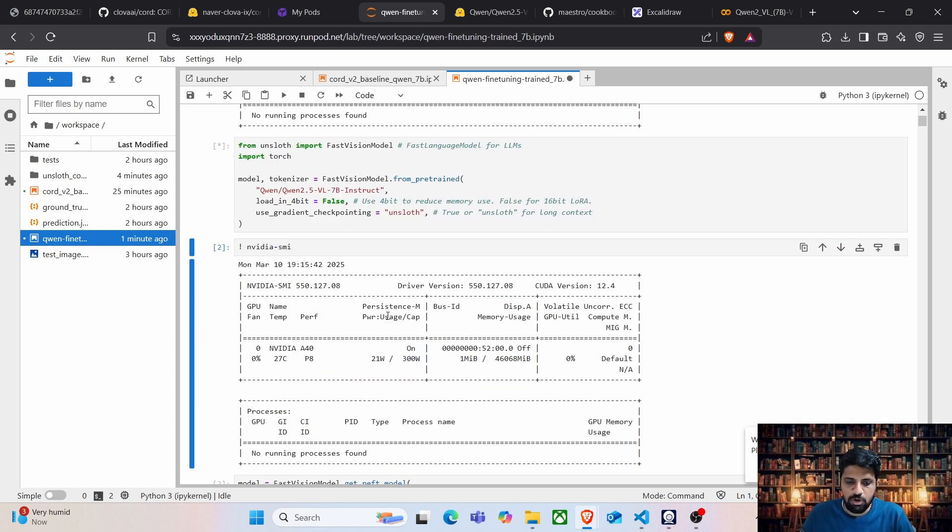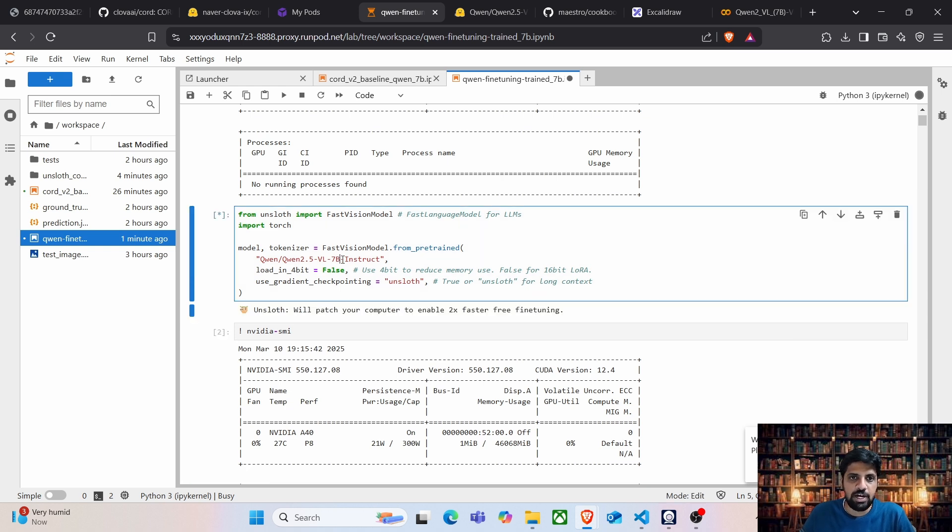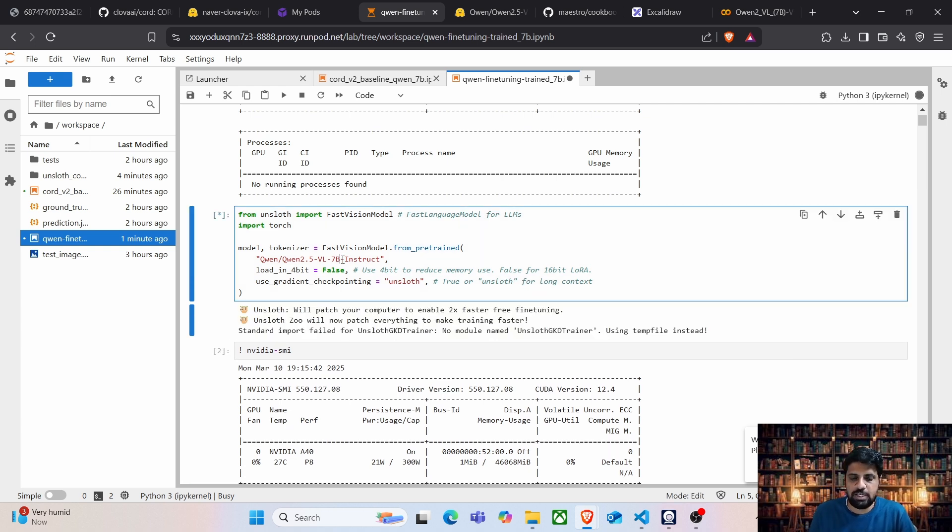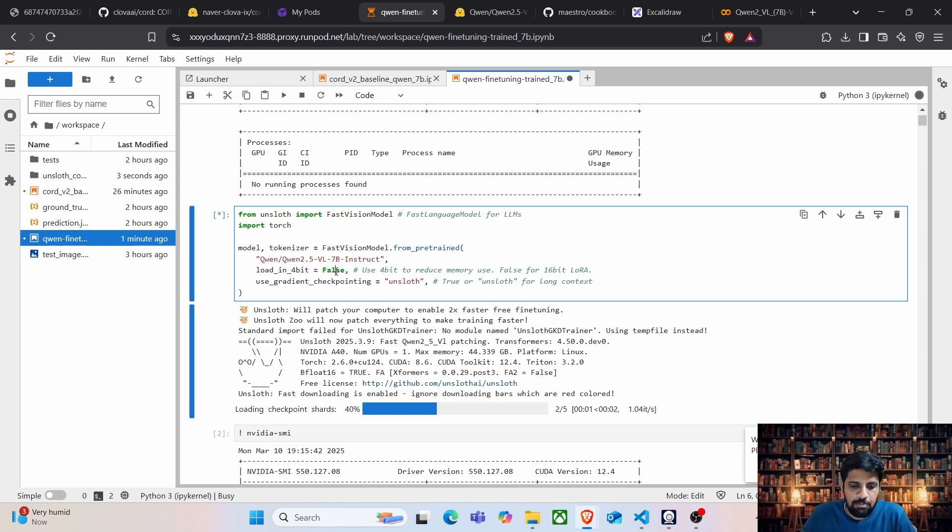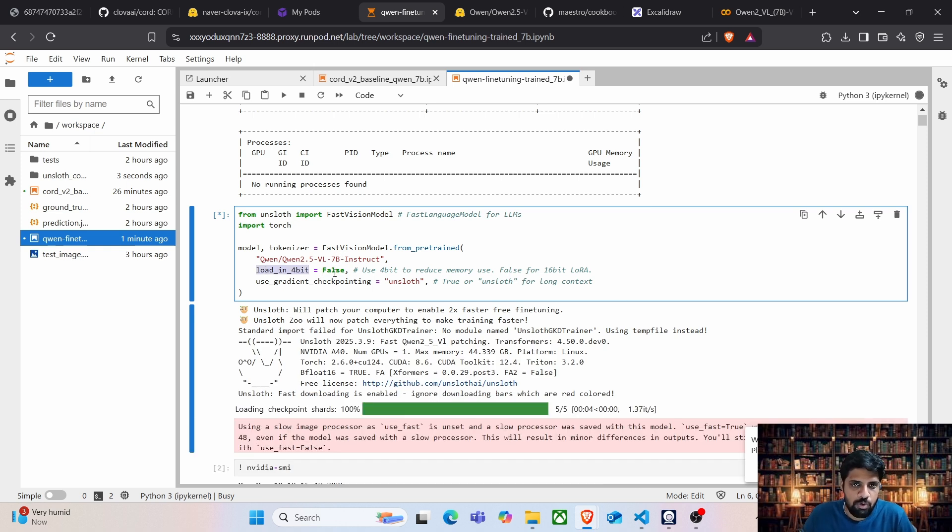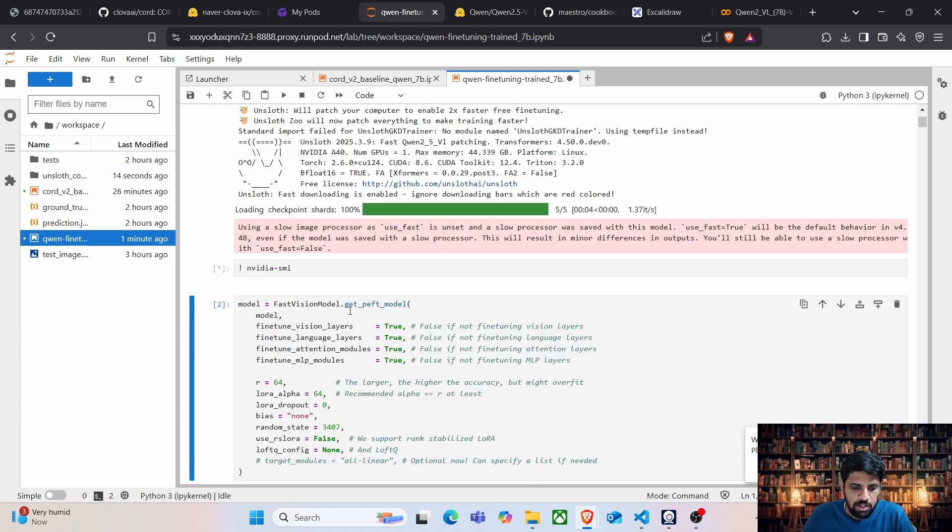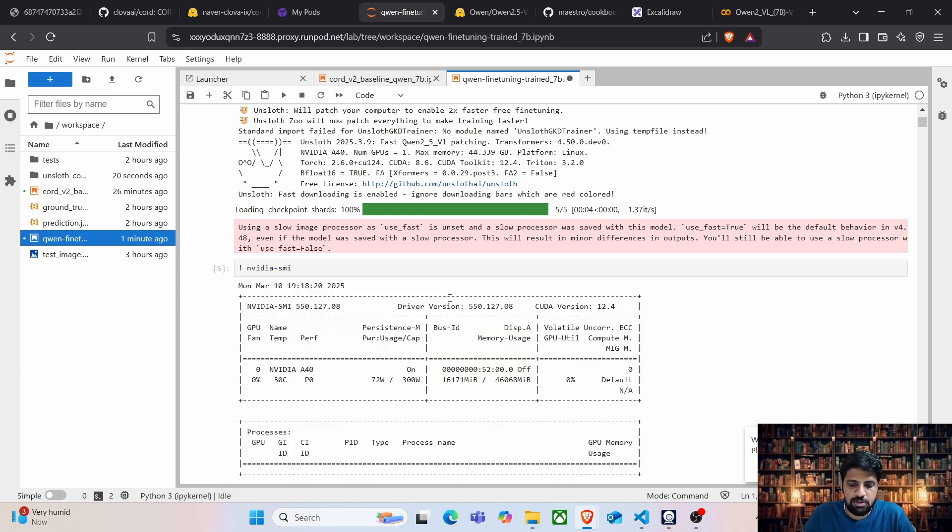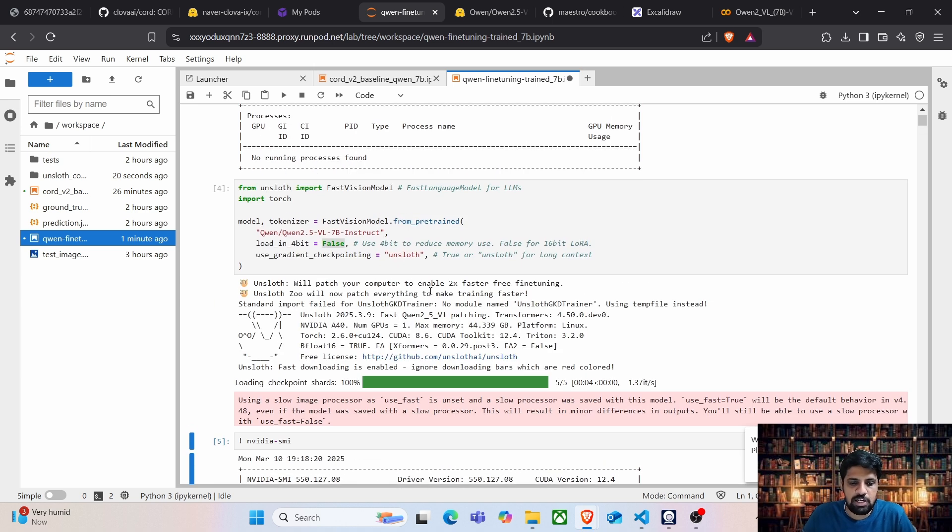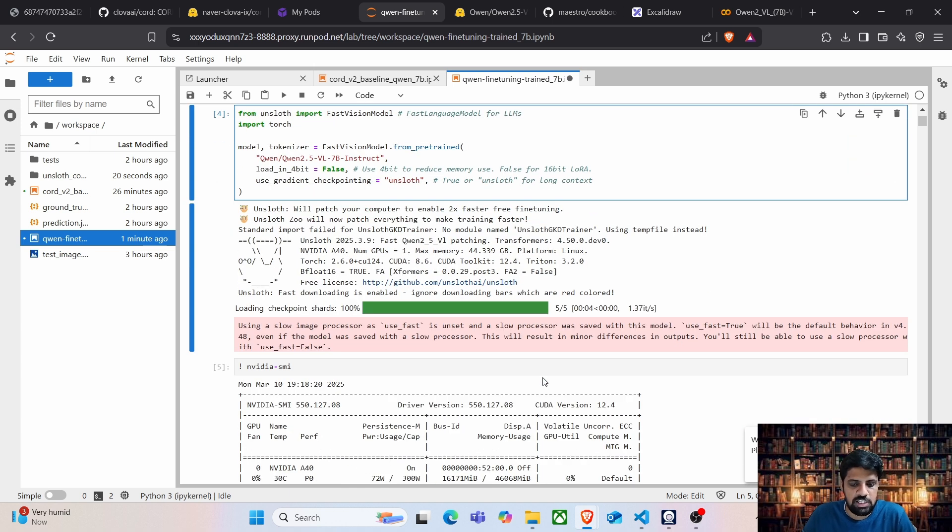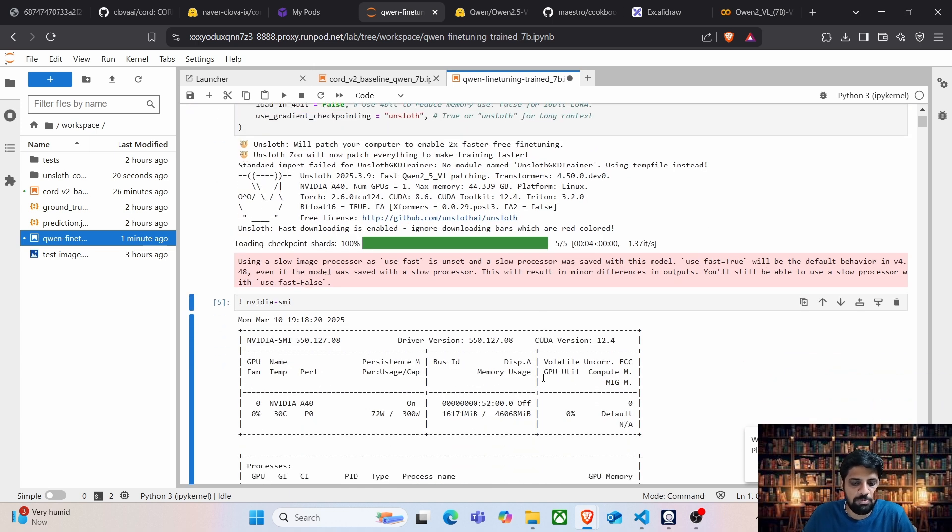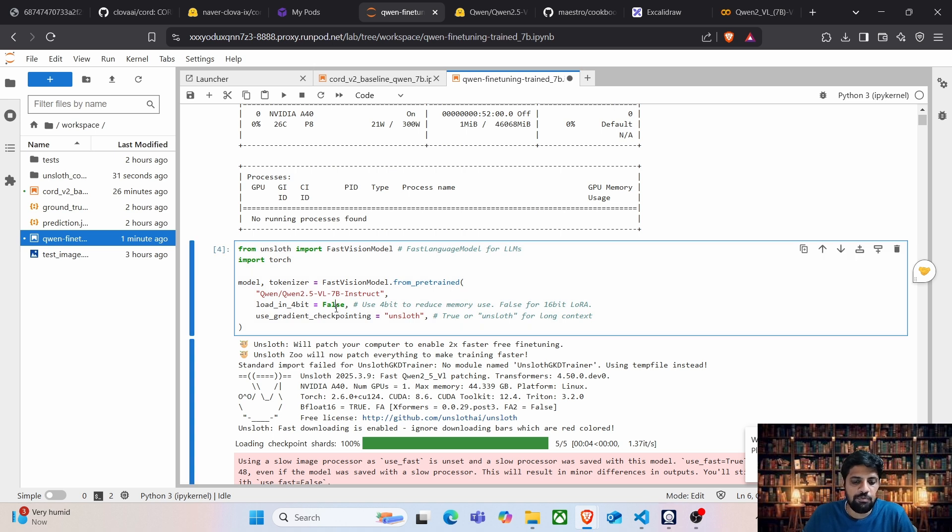Now we are going to load the model. In this step, we are using the GWEN 2.5 vision language model, which is 7B Instruct. If you remember, we did the baseline using the same model, so the model will be loaded from the checkpoint. I am not loading 4-bit because we have enough GPU memory. I am running this test with A40 GPU, which contains around 48 GB of VRAM and the model as such, the 7 billion model takes only around 16 GB of VRAM. So I am not loading it in 4-bit, but if you are running with a constrained GPU, make sure to set this particular build.